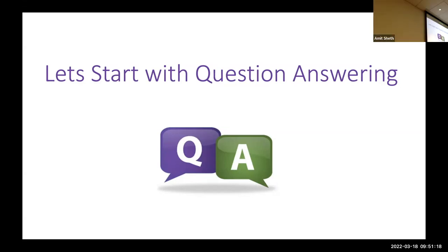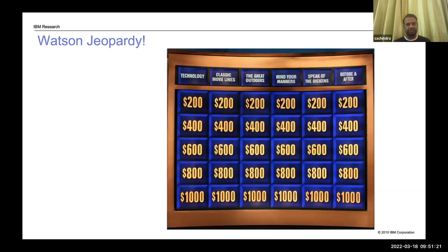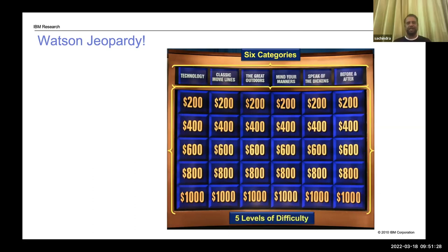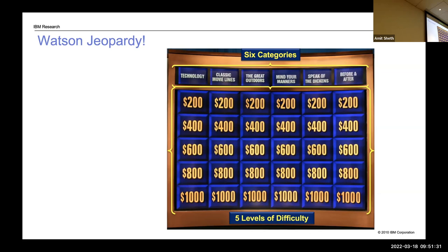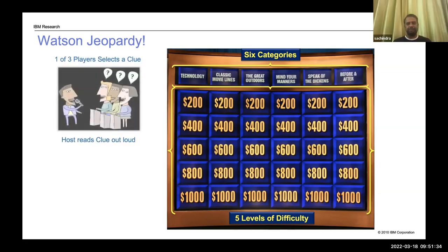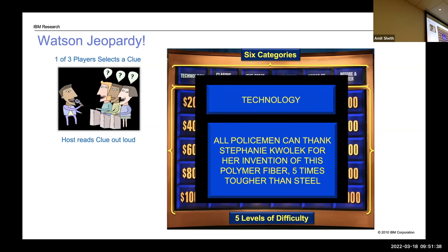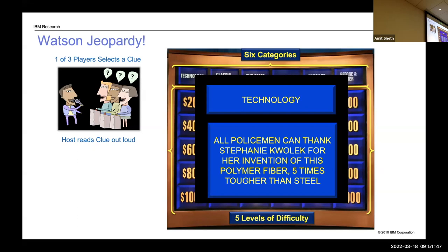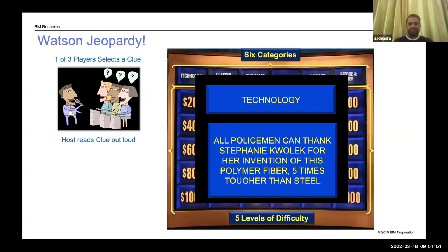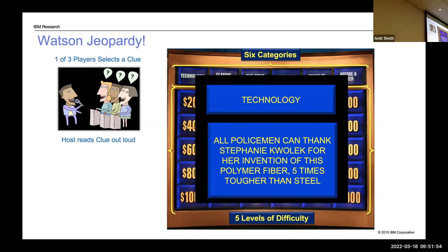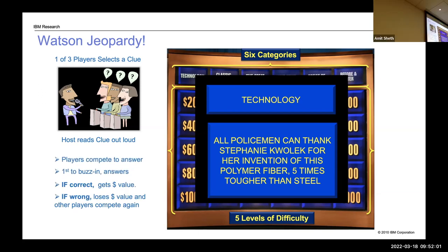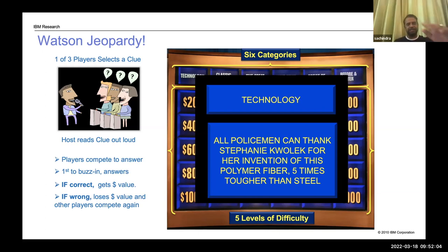I wanted to talk briefly about the Jeopardy system, which was a question answering system that IBM did. In that Jeopardy system, you had a set of categories from which questions could be asked, with different levels of difficulty, and there were players who would play. The question would look like: 'All policemen can thank Stephanie Kolek for her invention of this polymer fiber five times tougher than steel' — and you're supposed to say, what is that called. The IBM Watson Jeopardy system did a phenomenally good job and was able to defeat all the champions, which was a good illustration of what was technically possible at that time — this was in 2011.